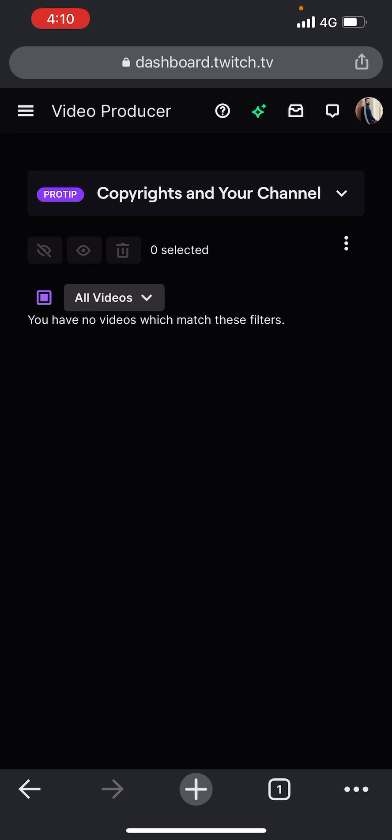Normally you can't do it on your mobile app with the latest version, so the best way to do it is just log into your Twitch account on a browser and do it that way. And that's how you delete a video.